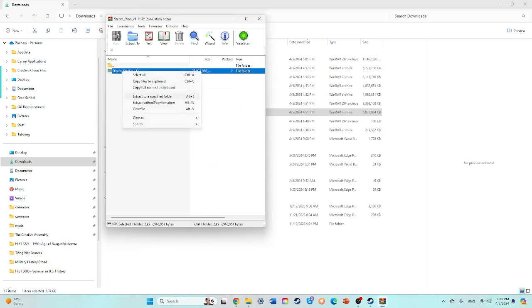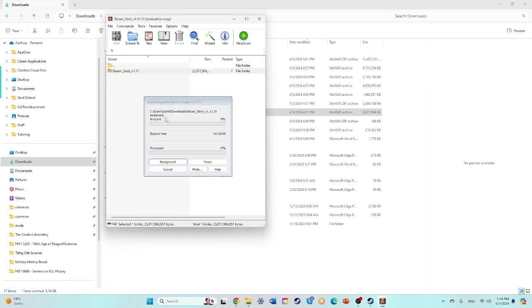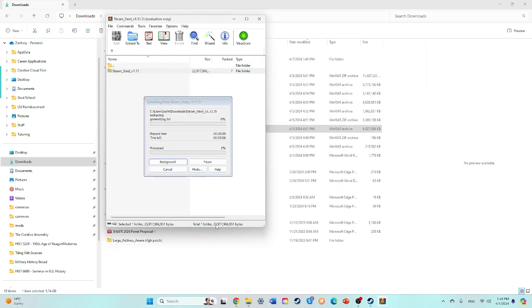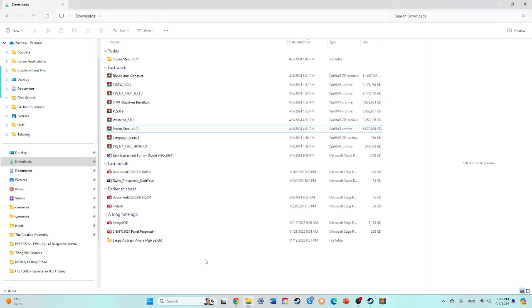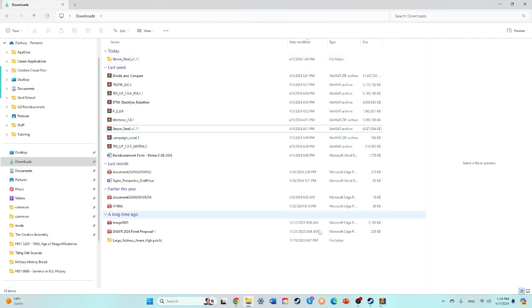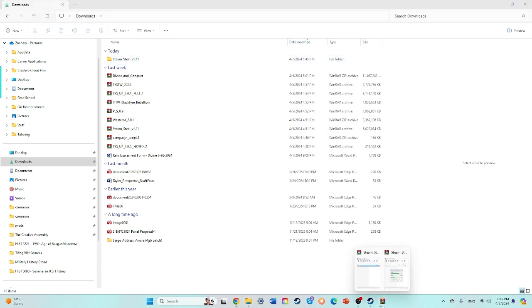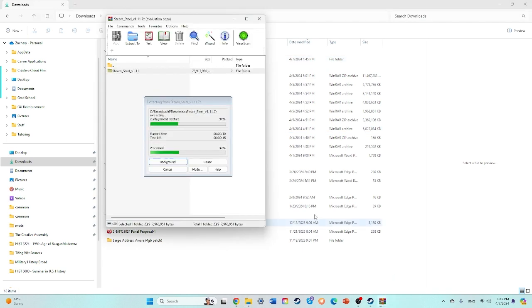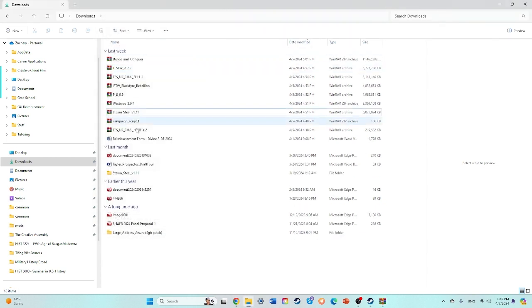You will extract it, you can extract it without confirmation, but then what you'll find right here is Steam and Steel version 1.11. Make sure you let it extract fully first, so we're about 50%.